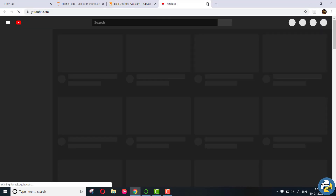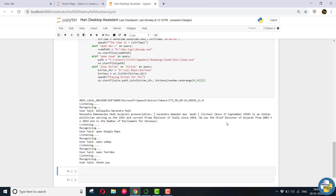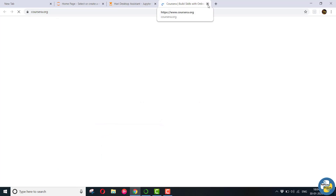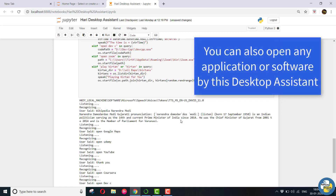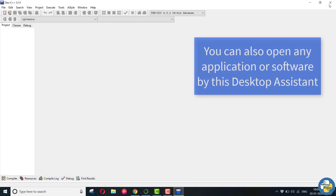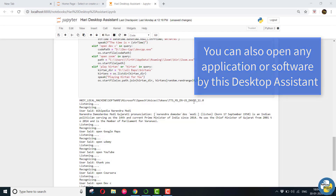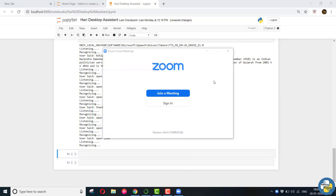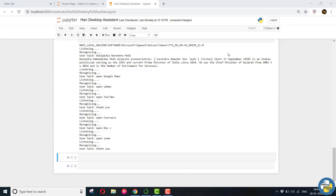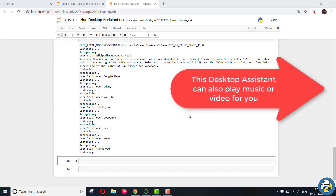Open YouTube. Thank you. Roger that. You are most welcome, it's my honor. Open Zoom. Copy that. Open Zoom. Copy that. Play Kirtan. You are most welcome, it's my honor. Play Kirtan.